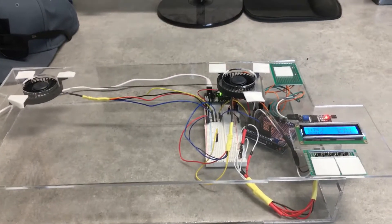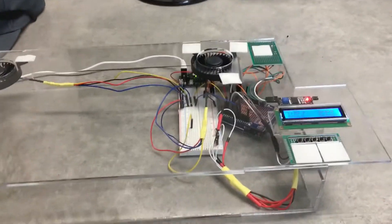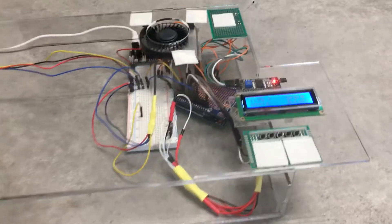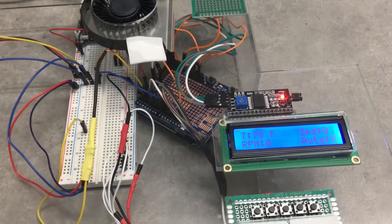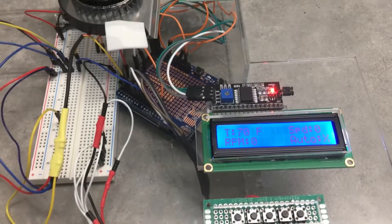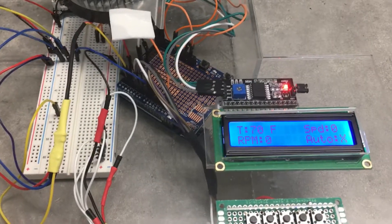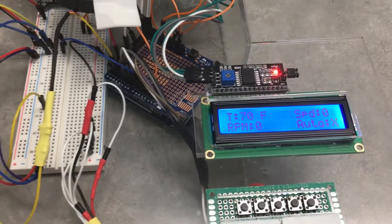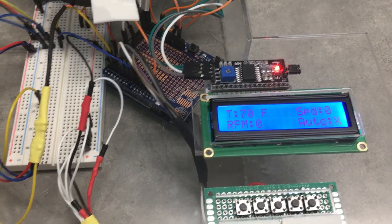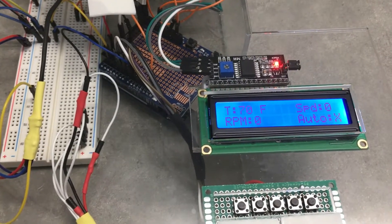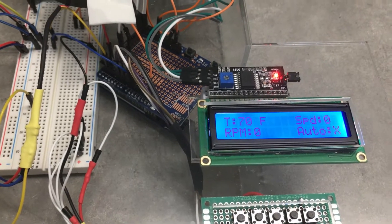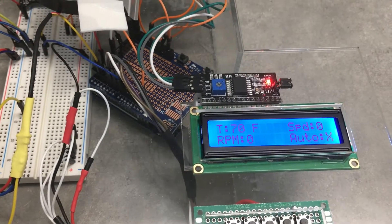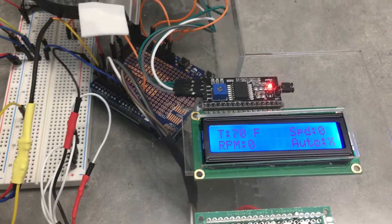When I designed my laptop cooler, I decided to have an LCD display which displays information such as the temperature of the laptop, the fan speed measured in RPMs, and the speed which we can control, measured from 0 to 10.